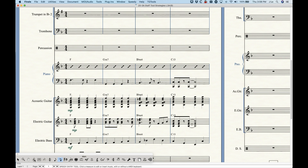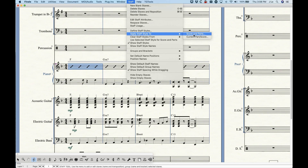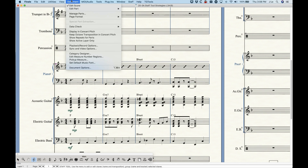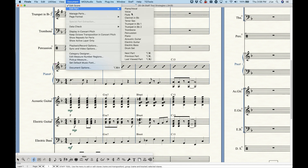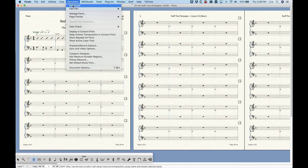There were two options for applying staff styles: score and parts, and current part/score. Choosing score and parts means that slash notation will appear in the piano part as well.